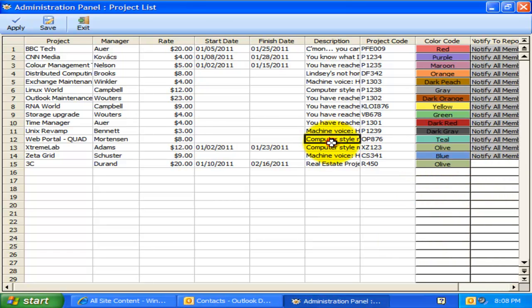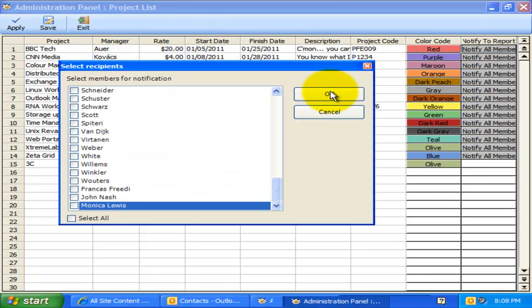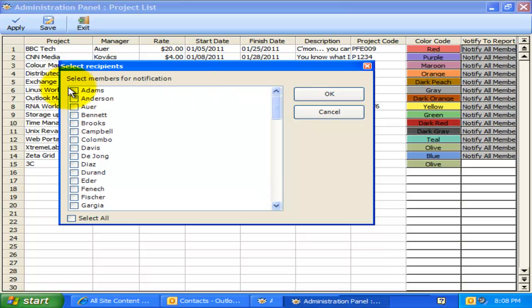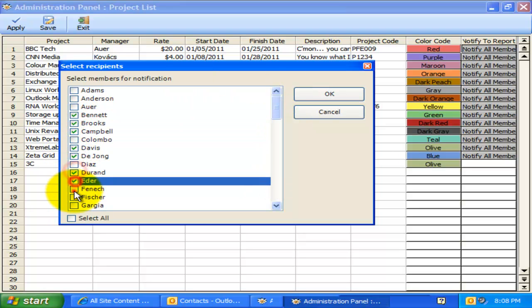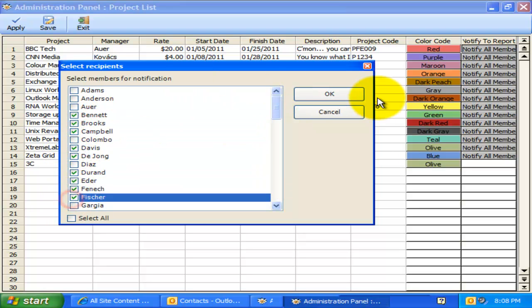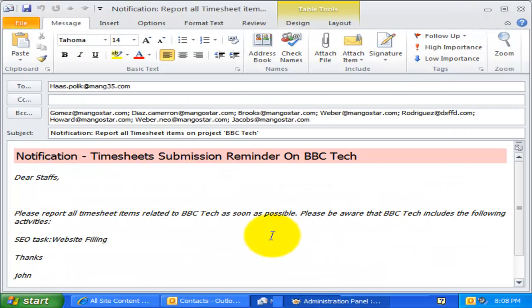Lastly, Administrator can click the corresponding Notify All Members button of a particular project to send out an email notification to all or selected members to remind submission of their timesheets to SharePoint. You can customize this email template in the Templates Manager.